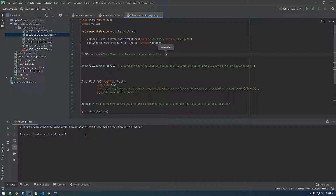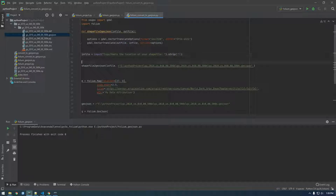And I'm going to `.strip()` any quotes that get associated with it, and I'll show you why I had to do this in a sec. So that's our infile.